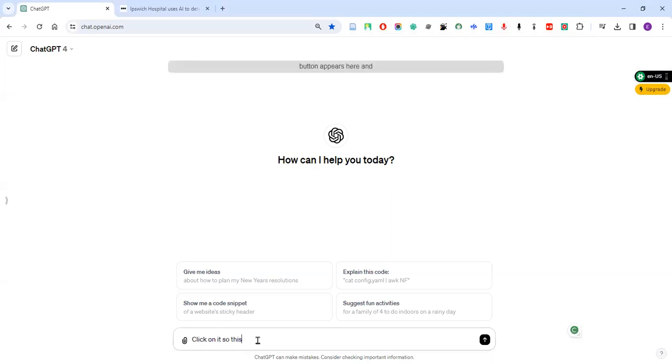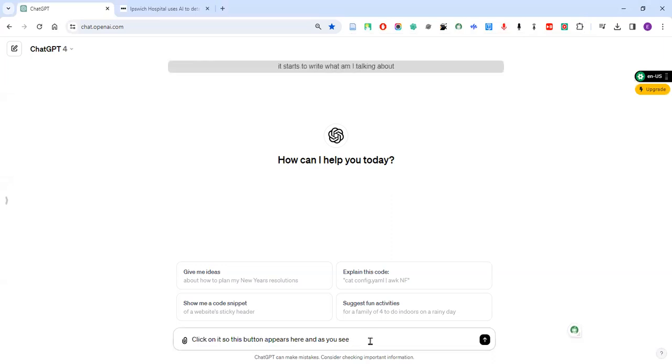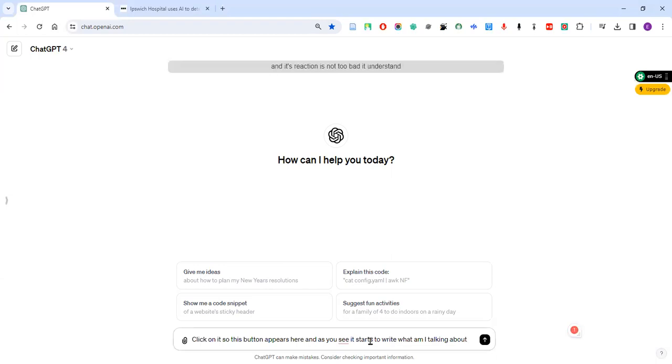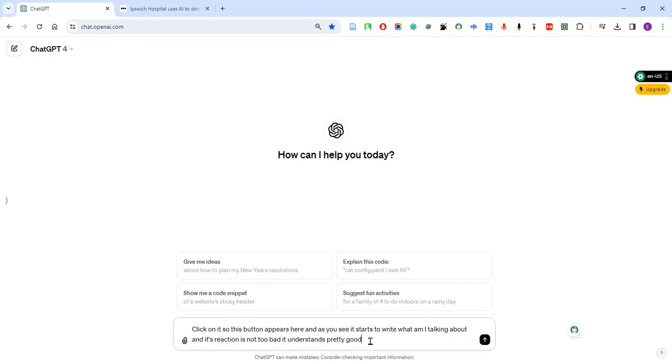Let's try. When you click on it, this button appears here. And as you see, it starts to write what I'm talking about and its reaction is not too bad. It understands pretty good, it's fairly enough.